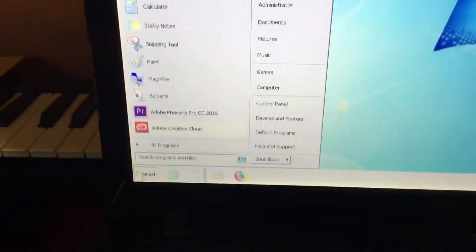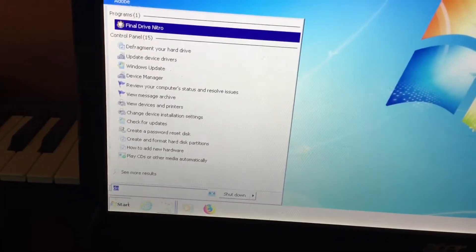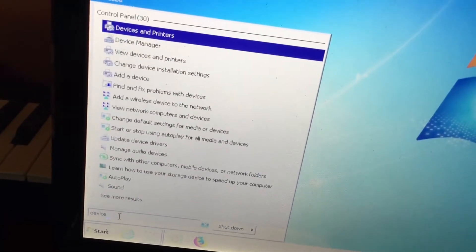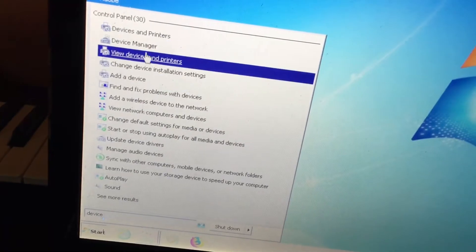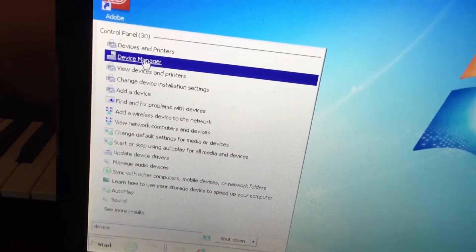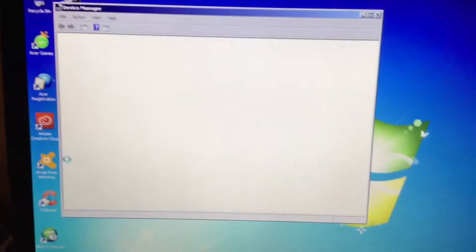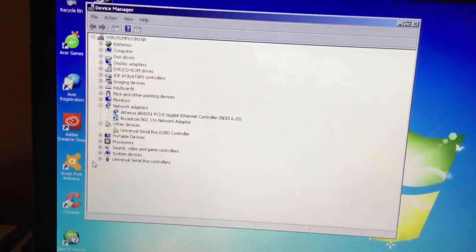Go to your start menu, under search bar, type in device manager. Choose that. Choose your device manager.